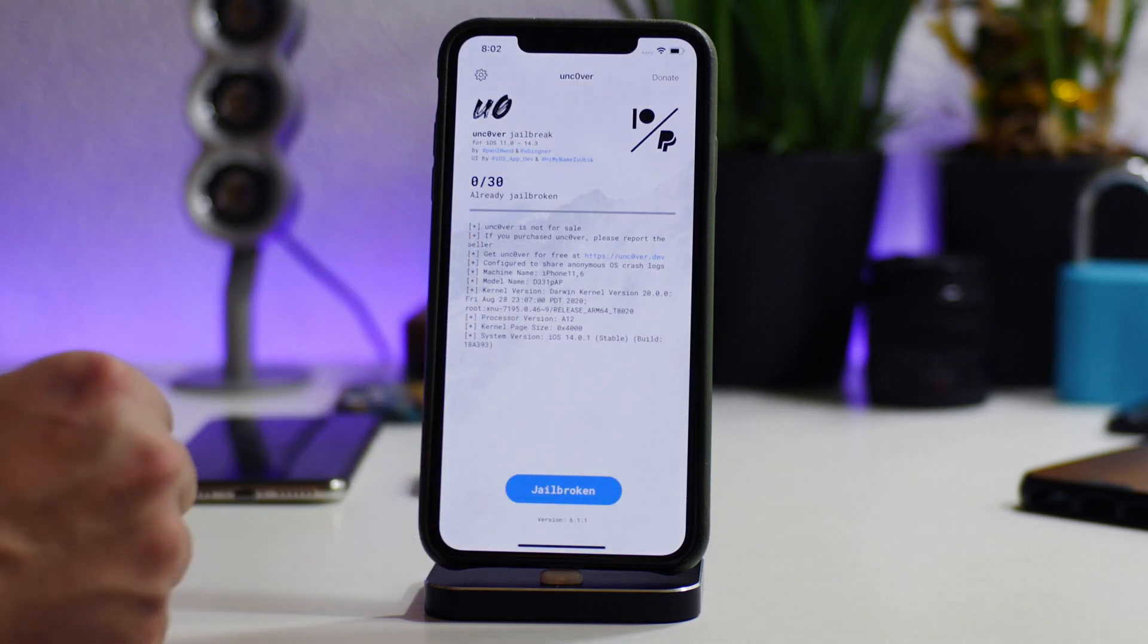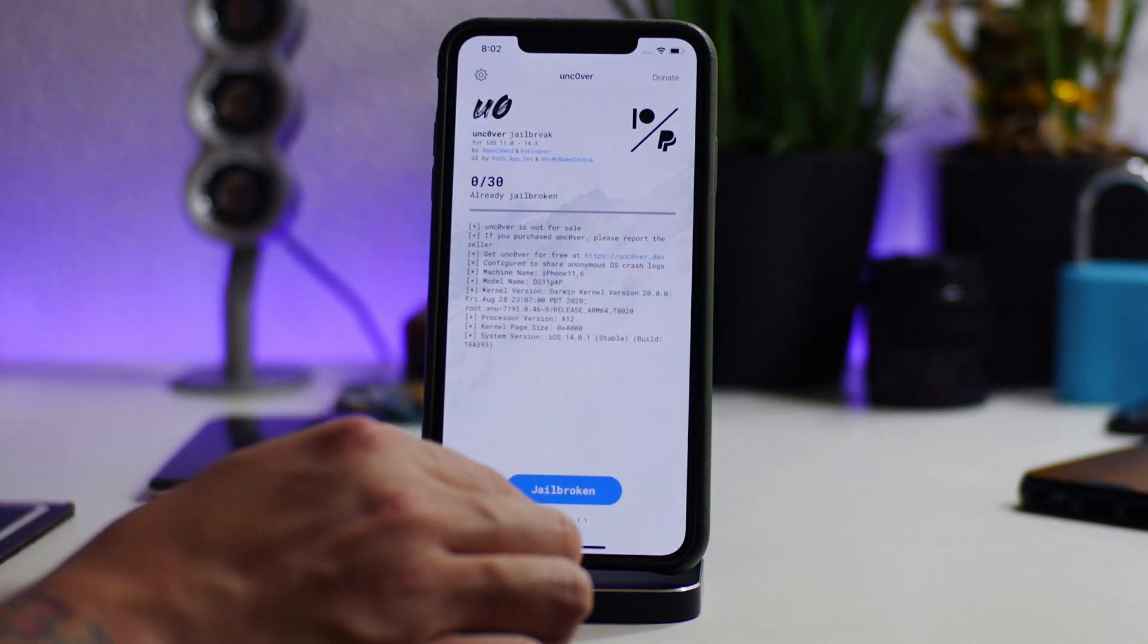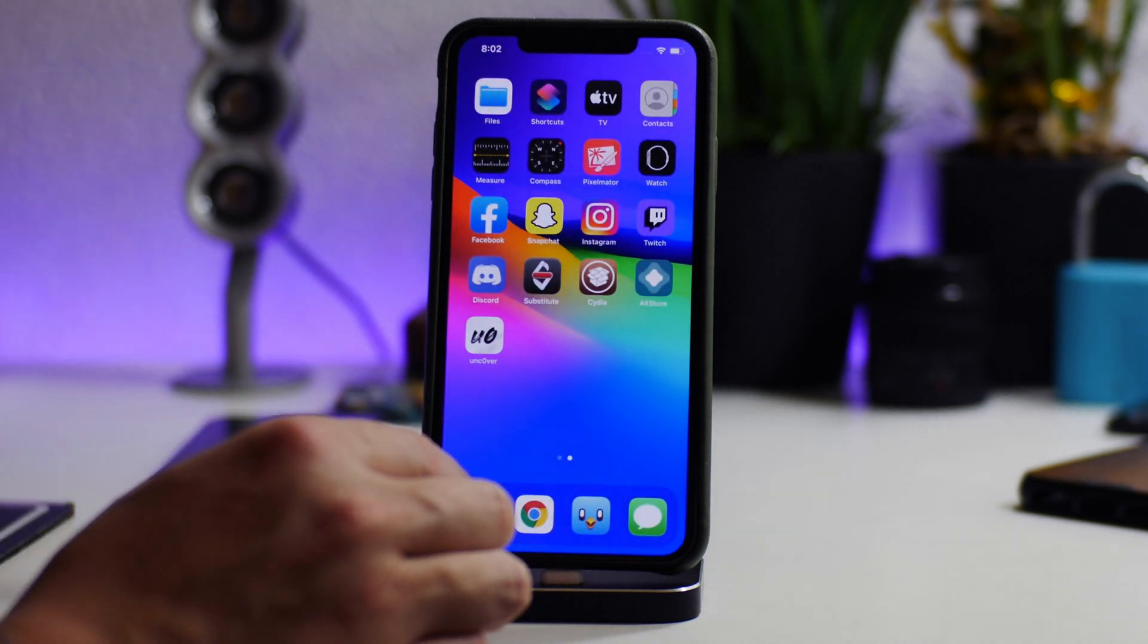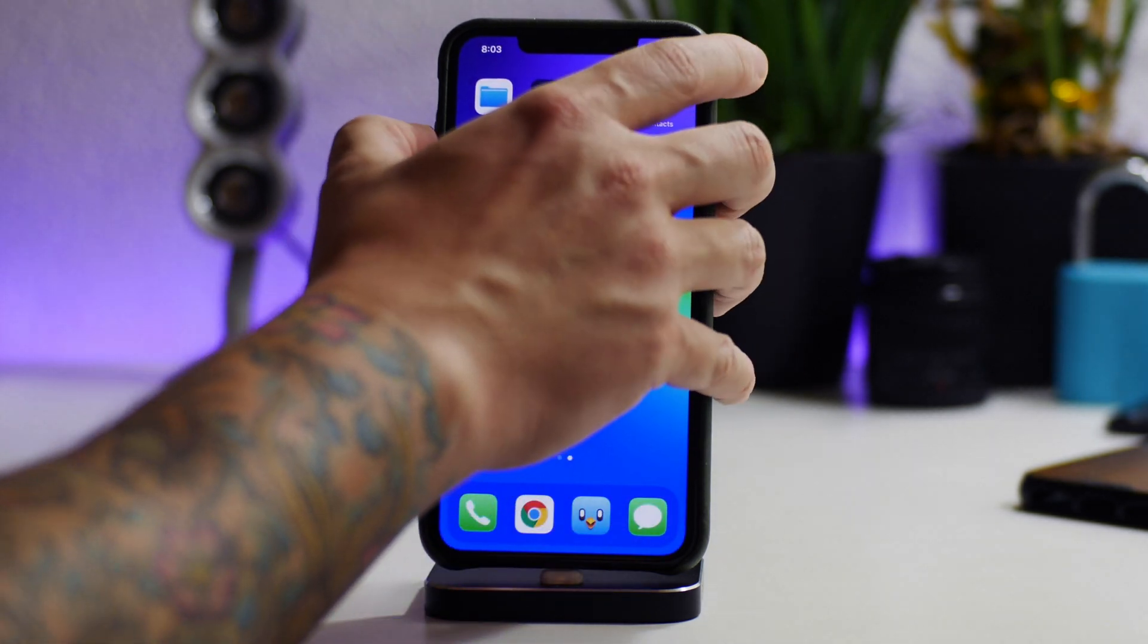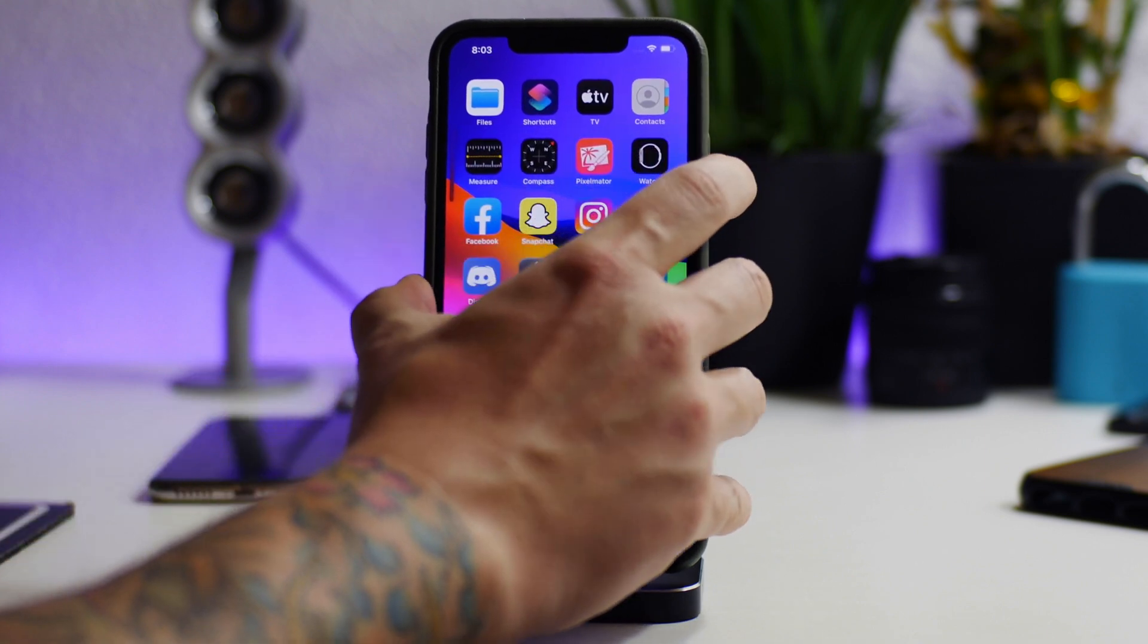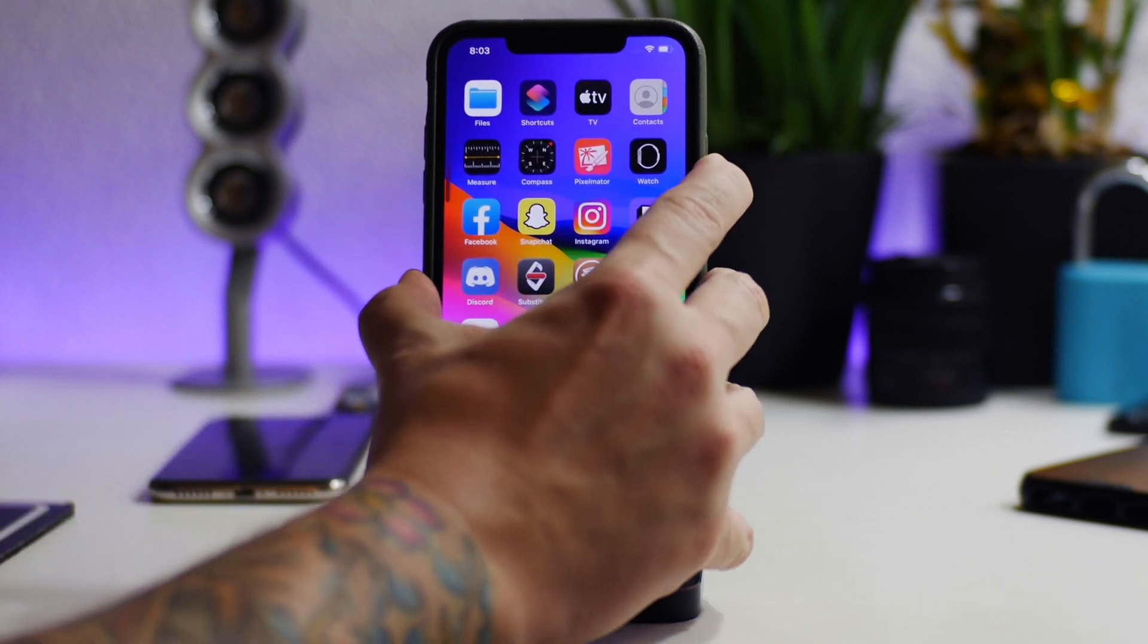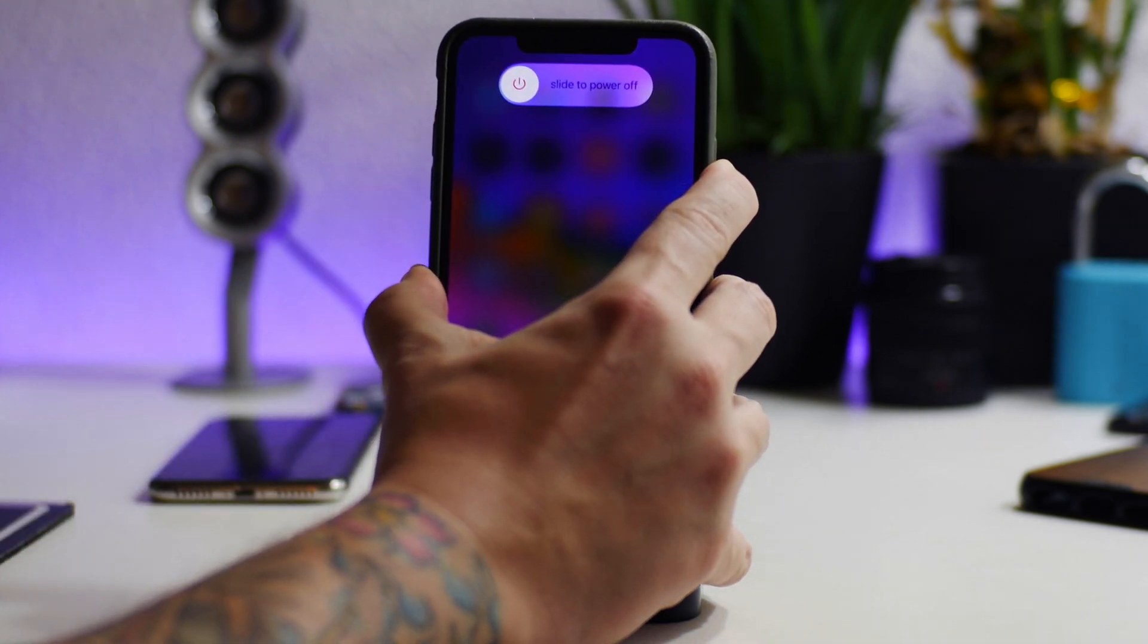So as you can see, it does load up. This is the latest version 6.1.1. And now what I'm going to do is I'm actually going to go out of the jailbroken state, so I'm going to do a reboot here.